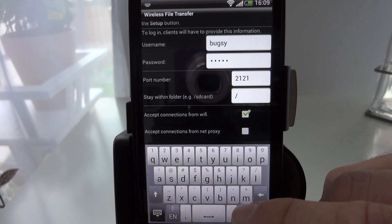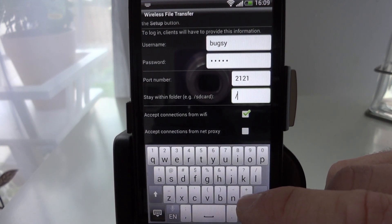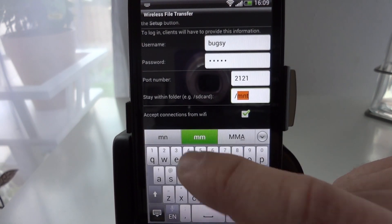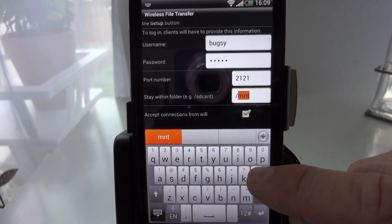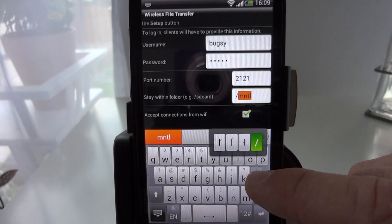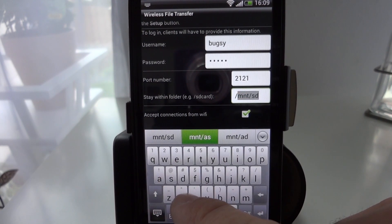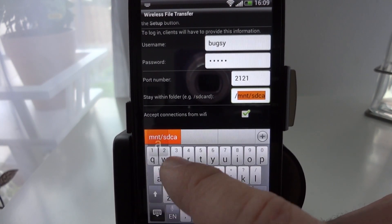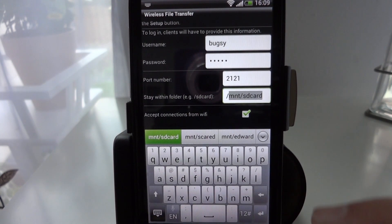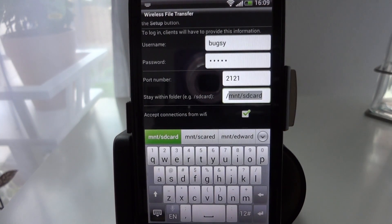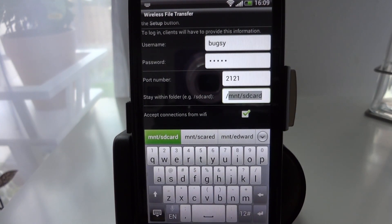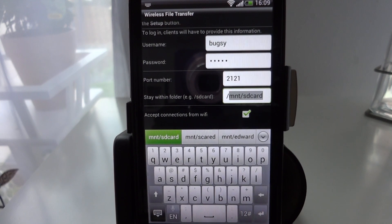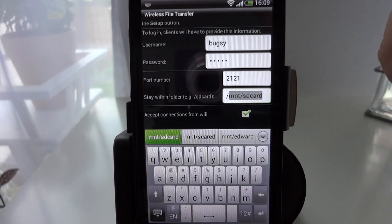Now in this case it's forward slash MNT for mount forward slash SD card. Make sure you leave the preceding forward slash on there otherwise you'll get errors later.